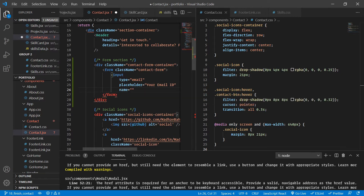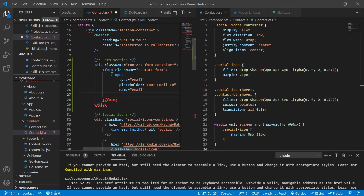I'll give it a name of 'email' for now — we'll change it later. I'll show you how to integrate third-party services that allow users to actually send an email to you in real-time. For now let's keep it simple with just the input box.